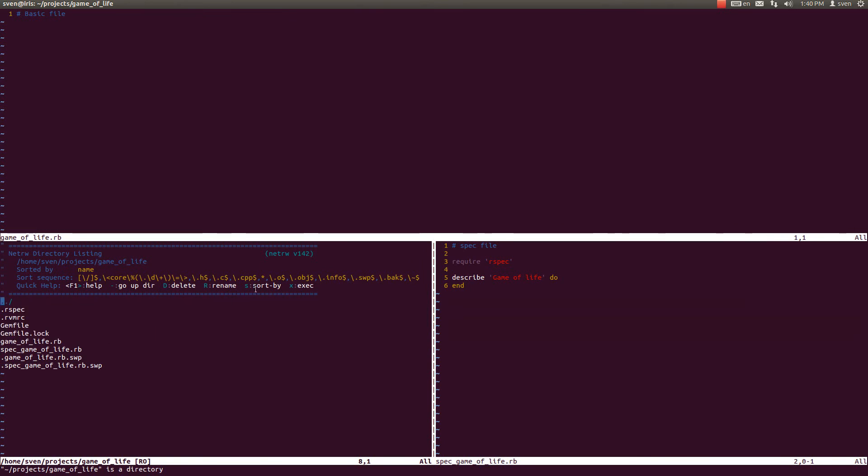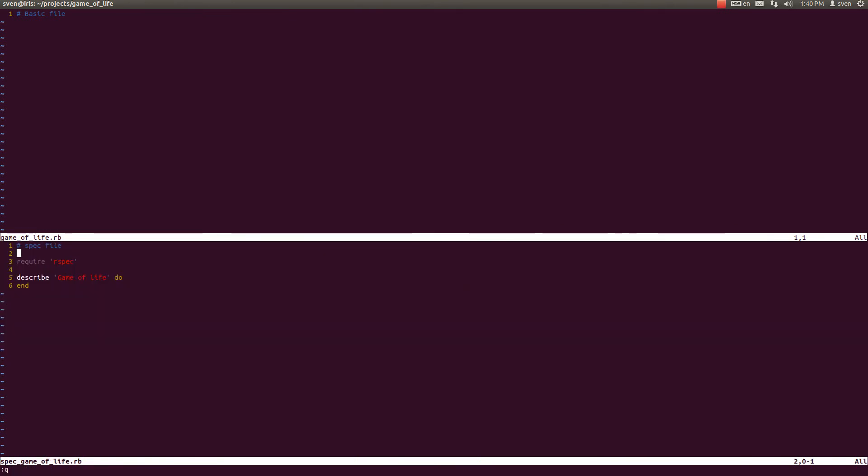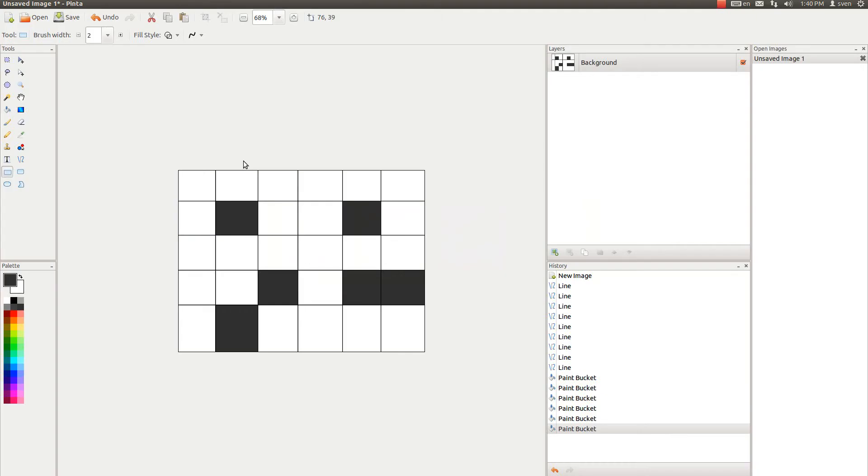And in this video we're going to begin to implement the classes required to create the actual game. And to kind of get an idea of which classes to begin with, let us look at our amazing sketch here and see if we can take it from there.